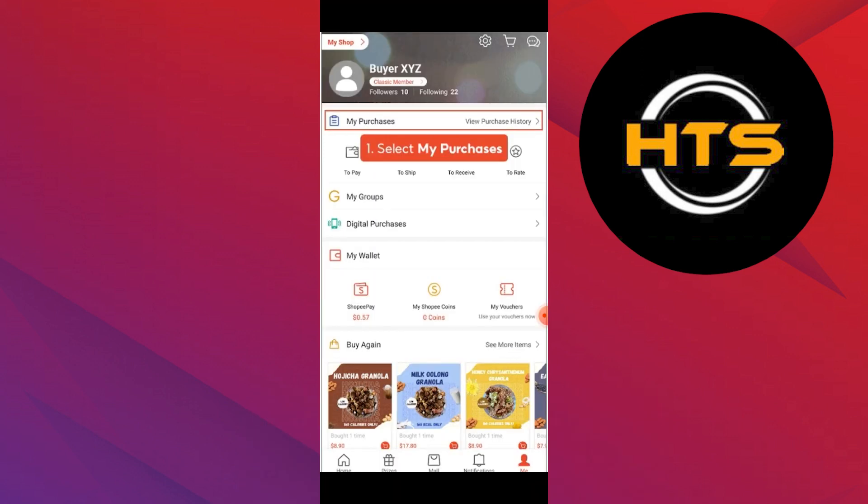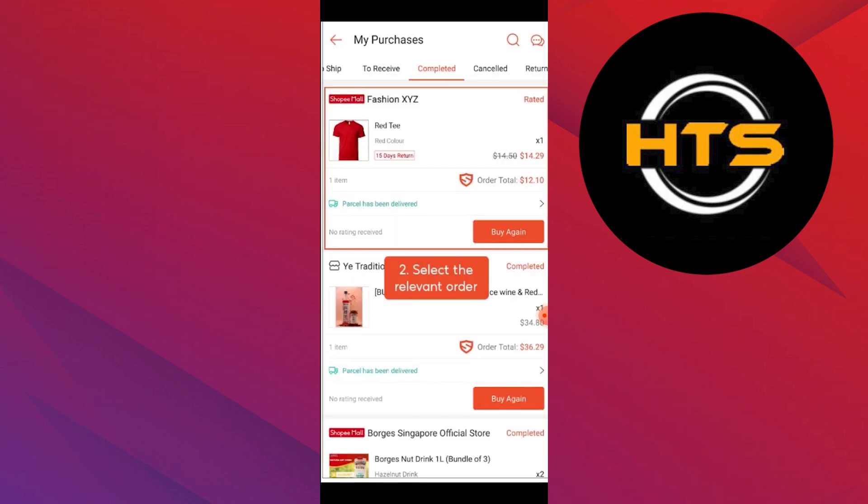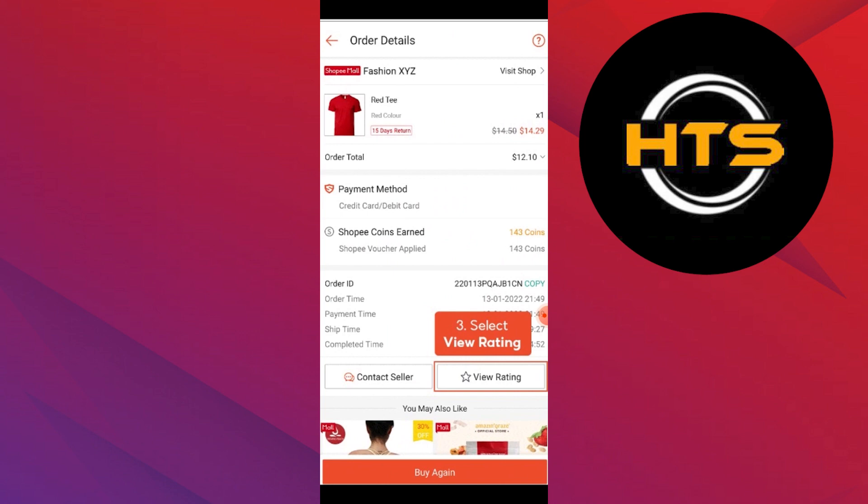First, what you need to do is select My Purchase. Then, select the relevant order. Now, you will get to see an option that says View Rating. So, you need to select the option View Rating.